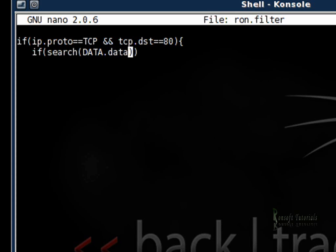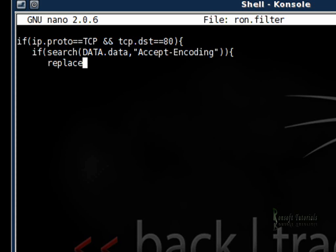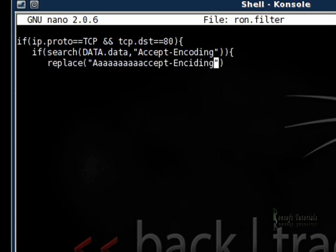So I do if search for my DATA, and that is the data binding of an HTTP request. I'm just going to accept all the encoding and close that. Then I replace, I'm just going to replace my accepted encoding that I've just done up there.